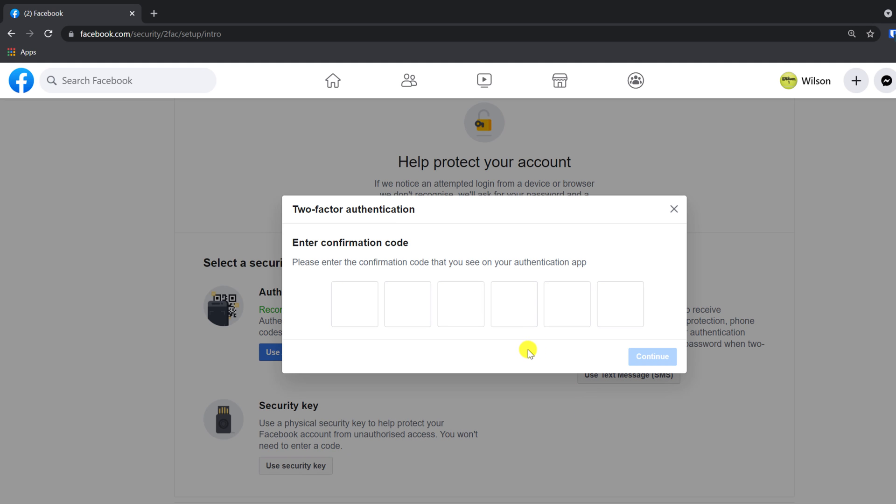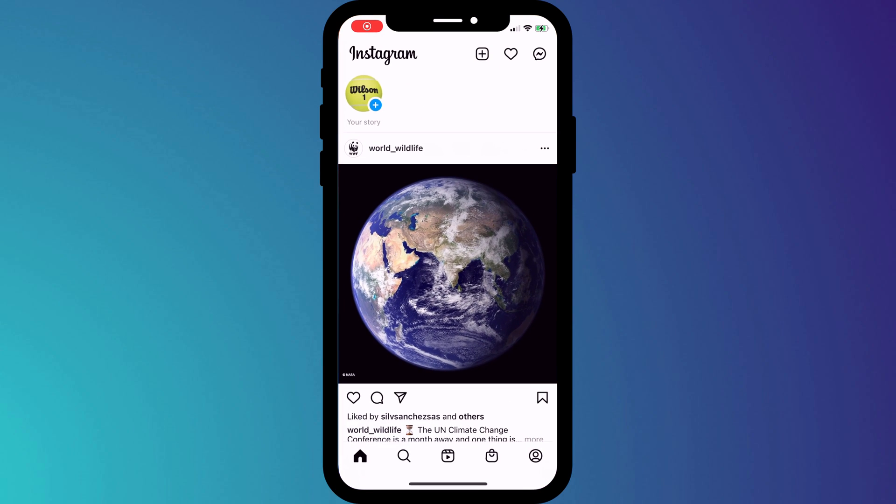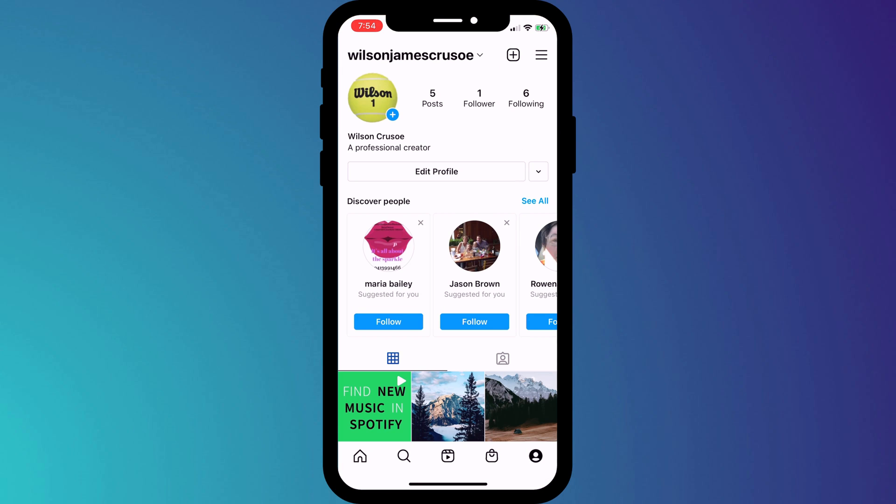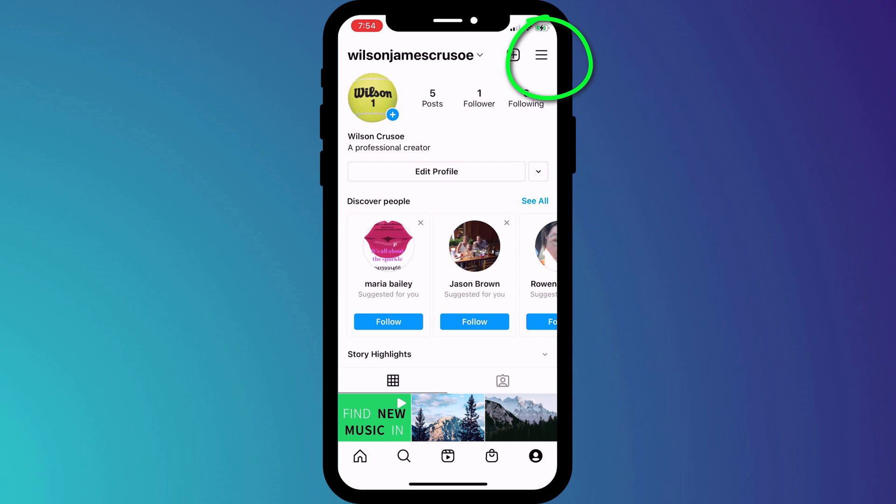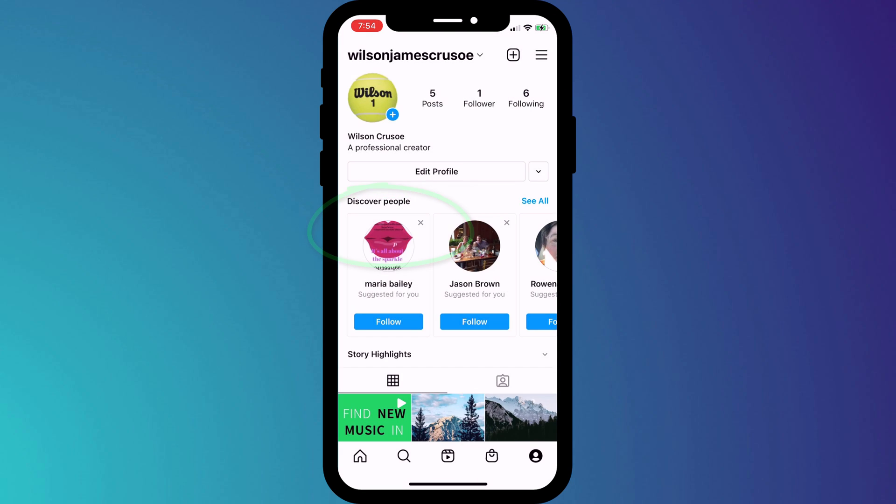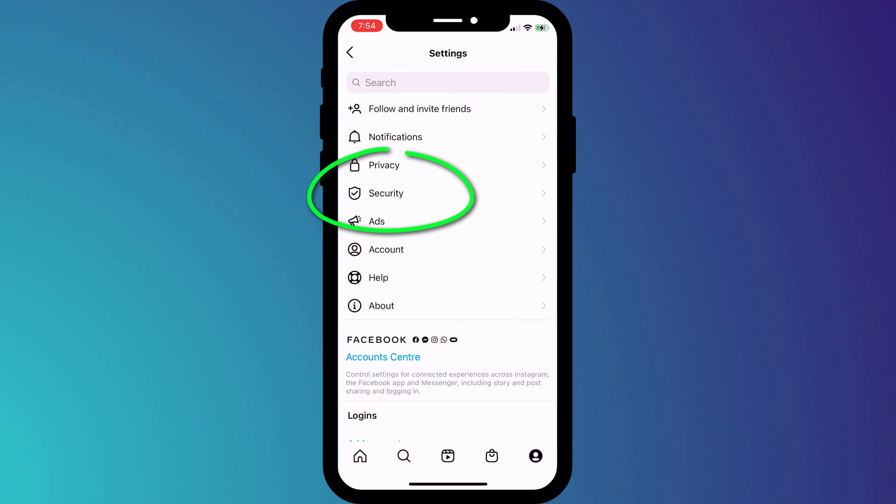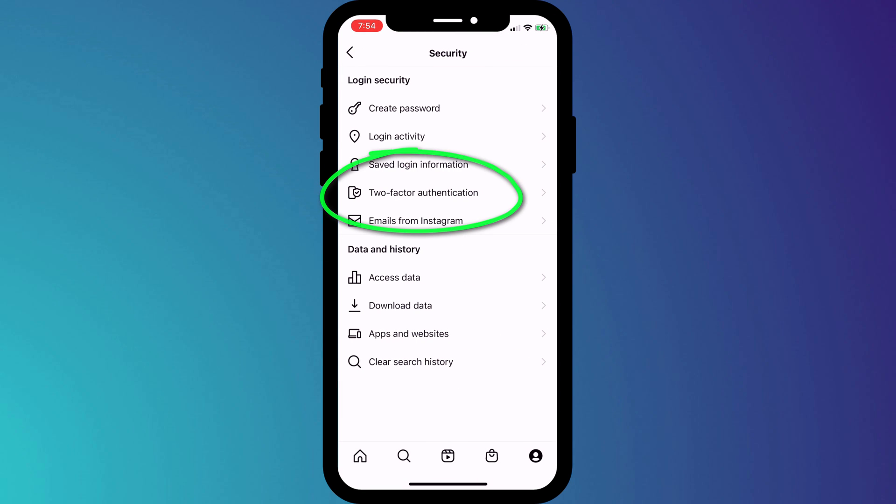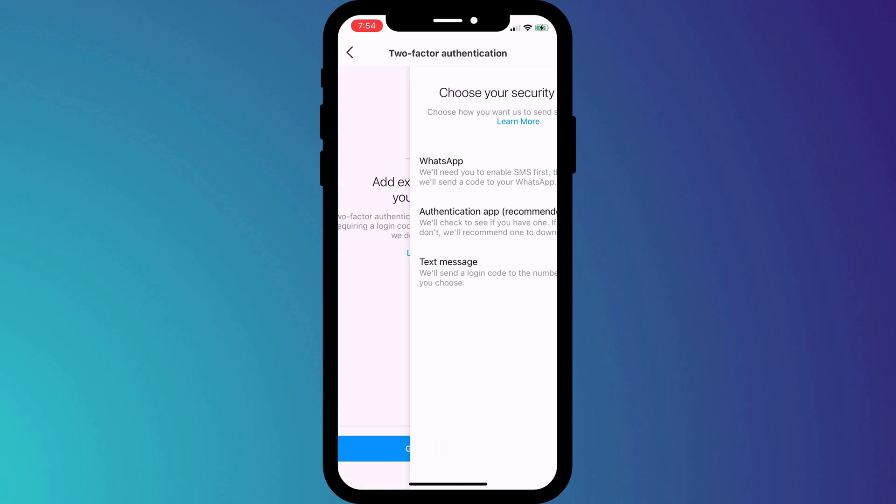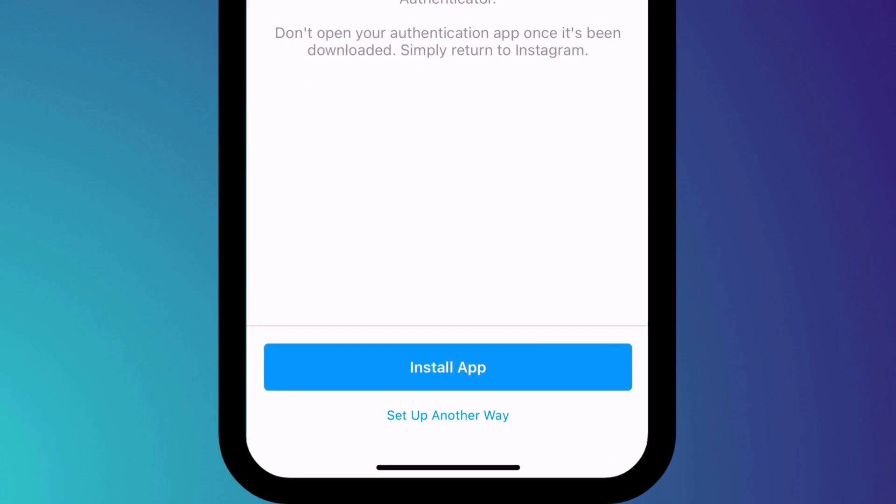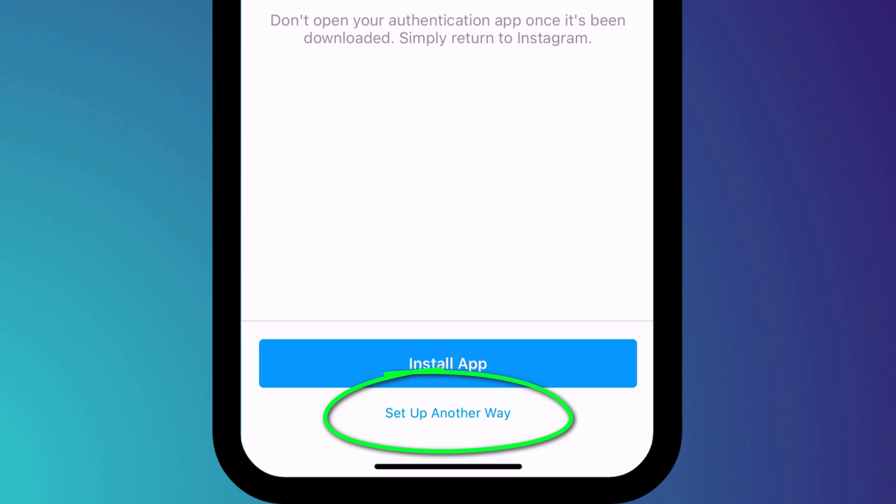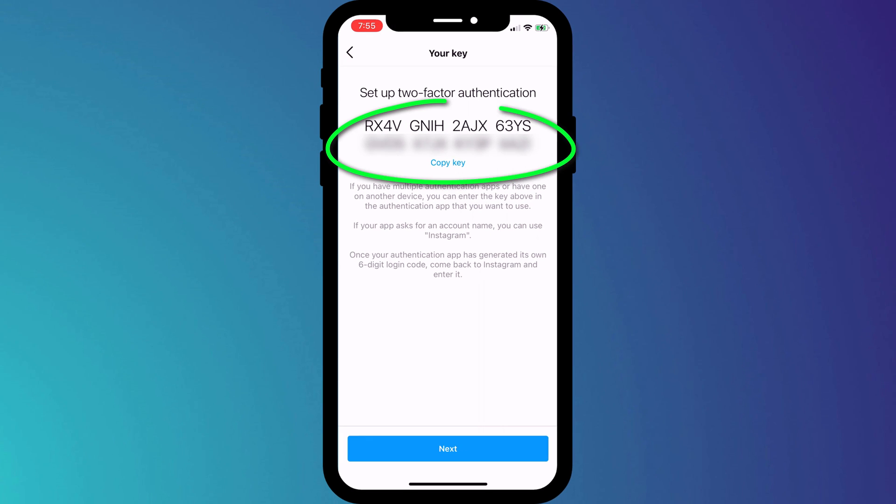In situations where you're enabling 2FA on an account on your phone, such as here on Instagram, scanning a QR code isn't an option. So to set up 2FA on your Instagram account, click on the menu icon in the top right corner of the app, choose Settings, followed by Security, and Two-Factor Authentication. Now, because we're using our phone, instead of scanning a QR code, we're going to choose Setup Another Way, and then copy the key.